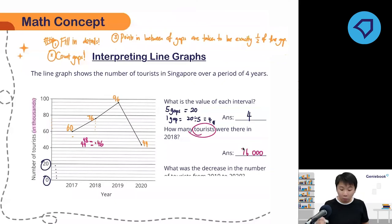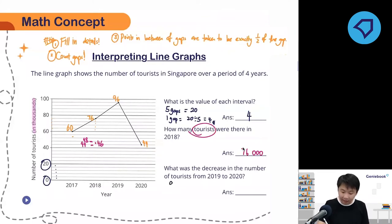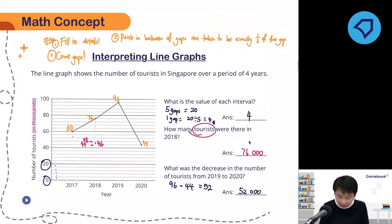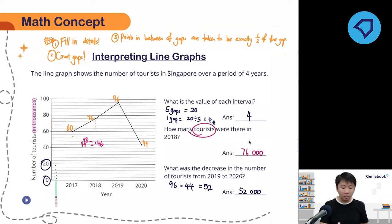The third question: what was the decrease in the number of tourists from 2019 to 2020? We already calculated the values. All we need to do is subtract: 96 minus 44. Of course, remember the thousands — that gives us 52. So the answer is 52,000. There was a decrease of 52,000 tourists from 2019 to 2020.